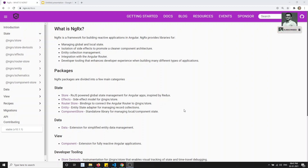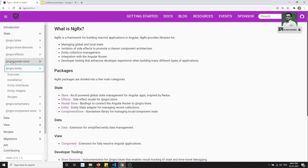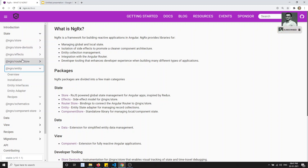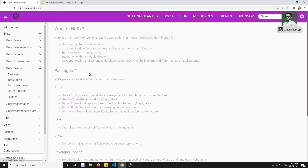Hi friends, this is Leela, welcome to my NGRX Angular course. In this video we will learn another new library, NGRX Entity. We have learned about the store, data tools, effects, and we completed the router store as well. Now we will learn about the new concept that is NGRX Entity.